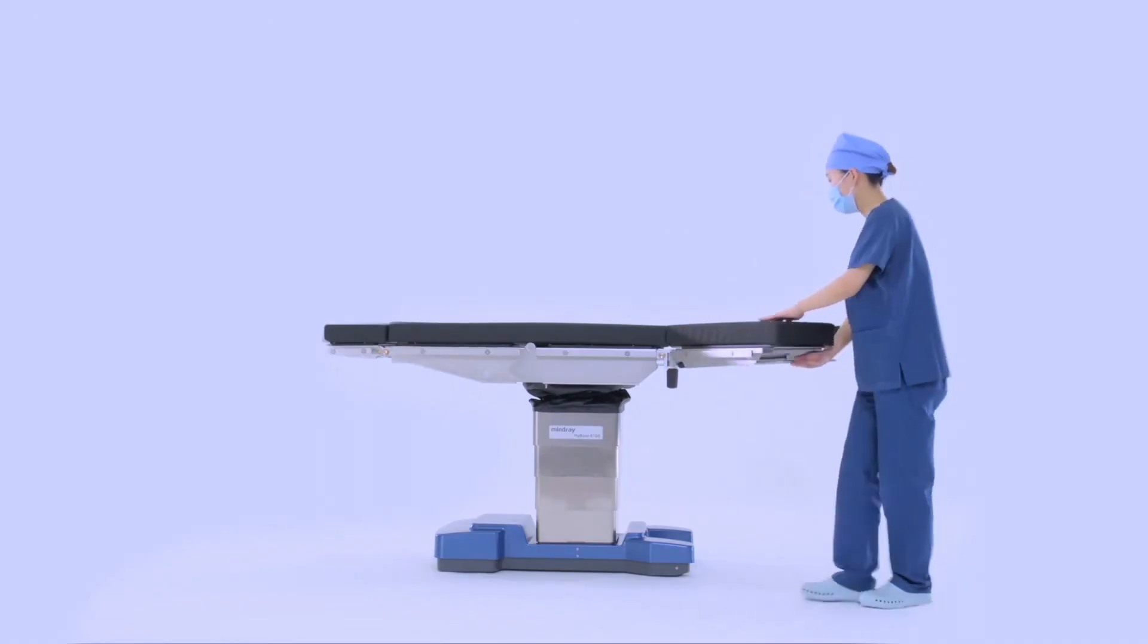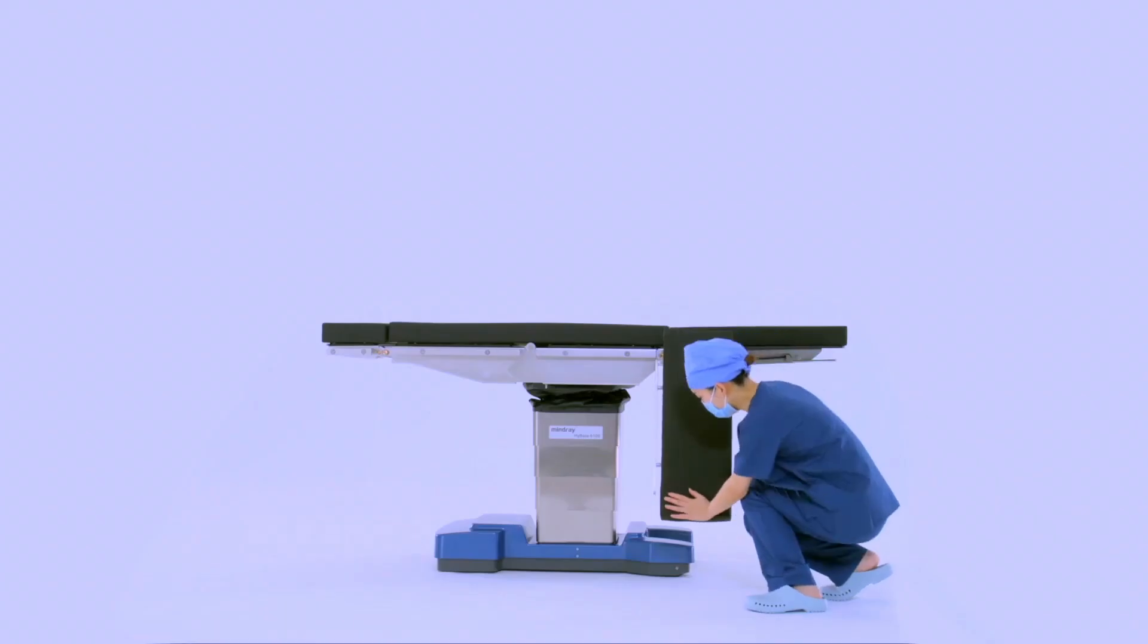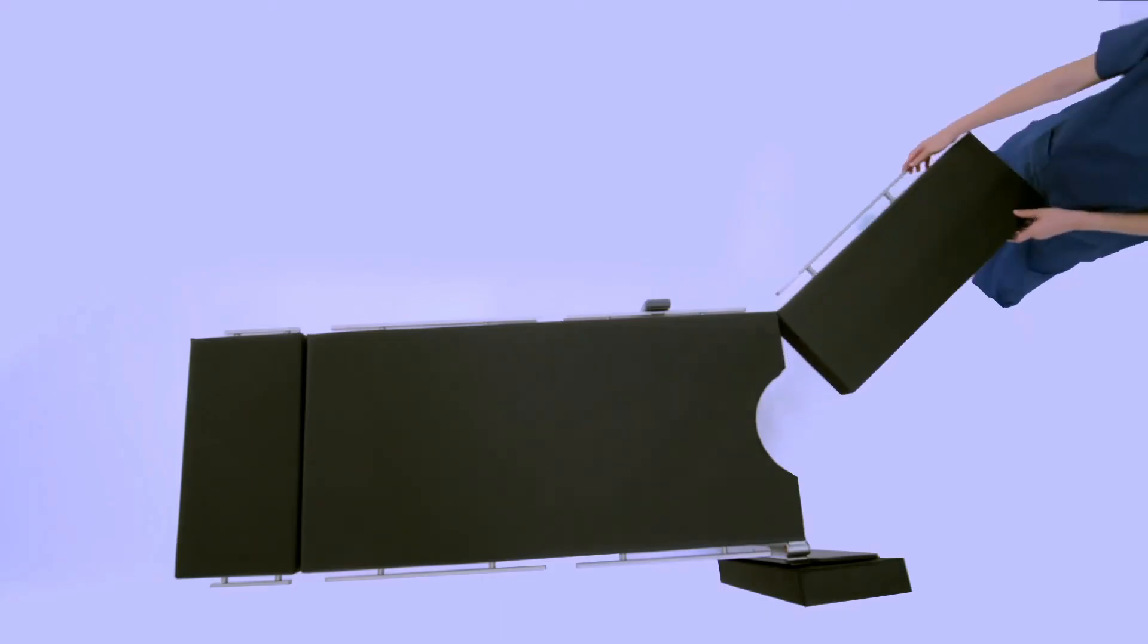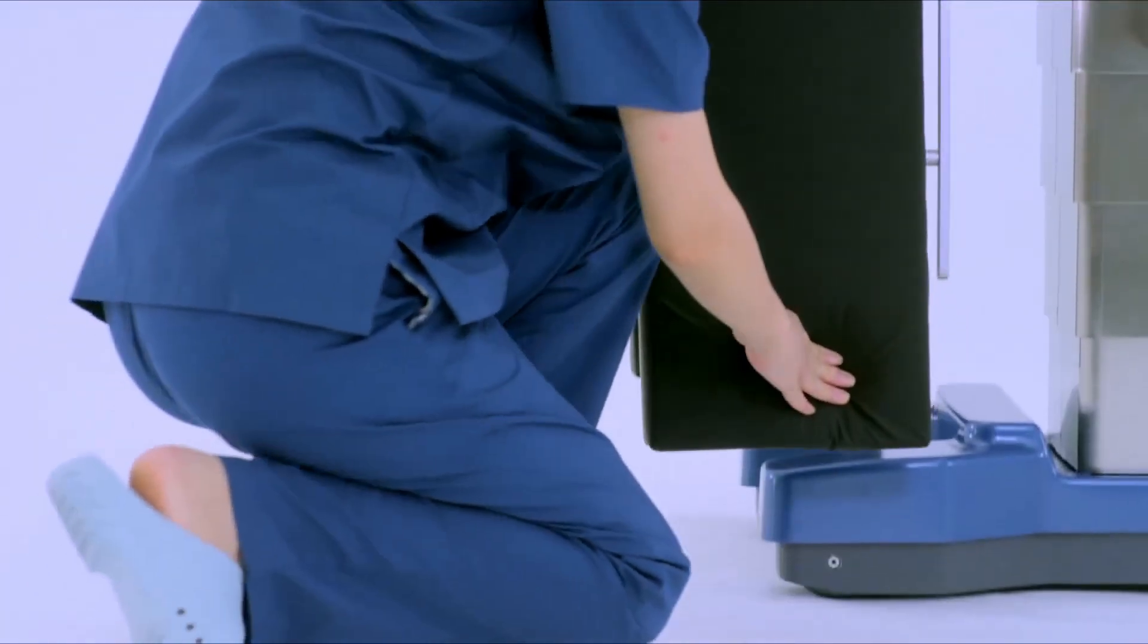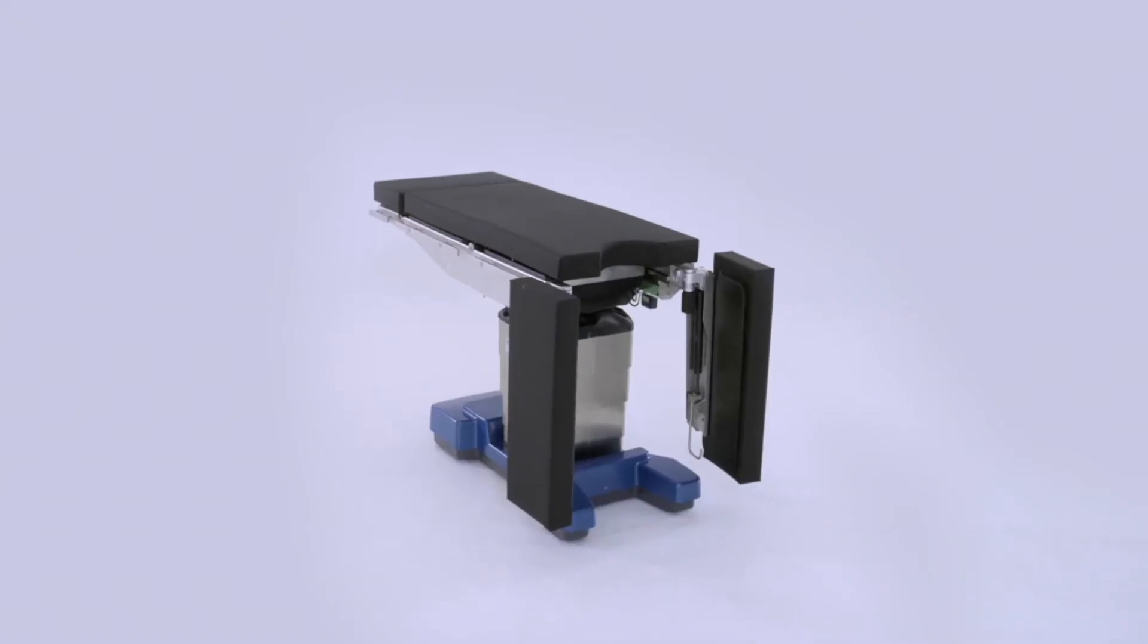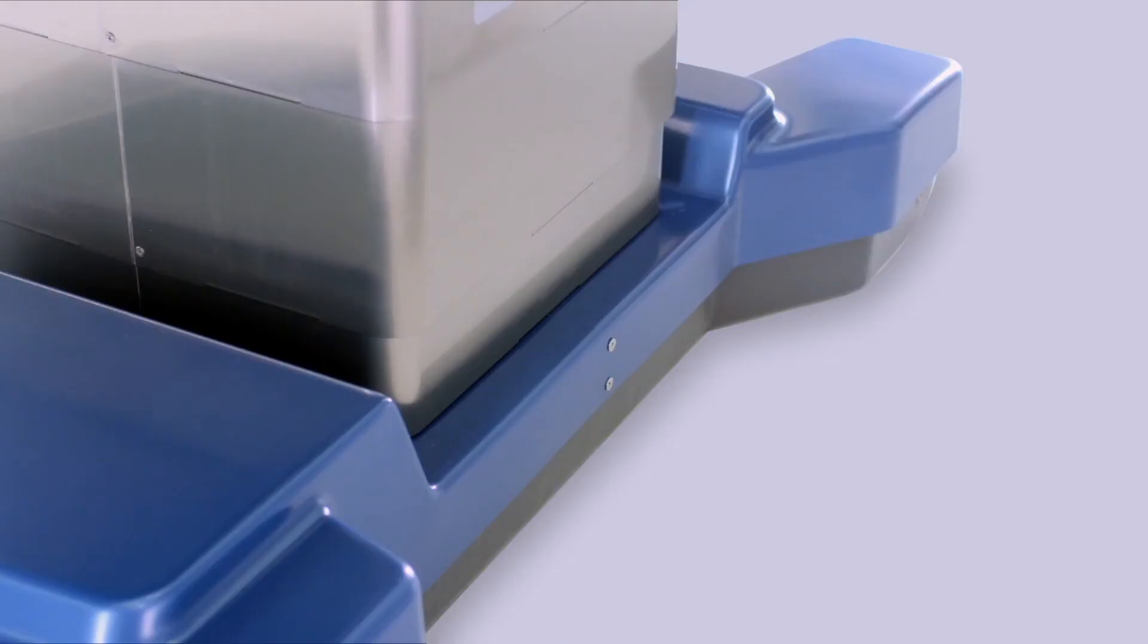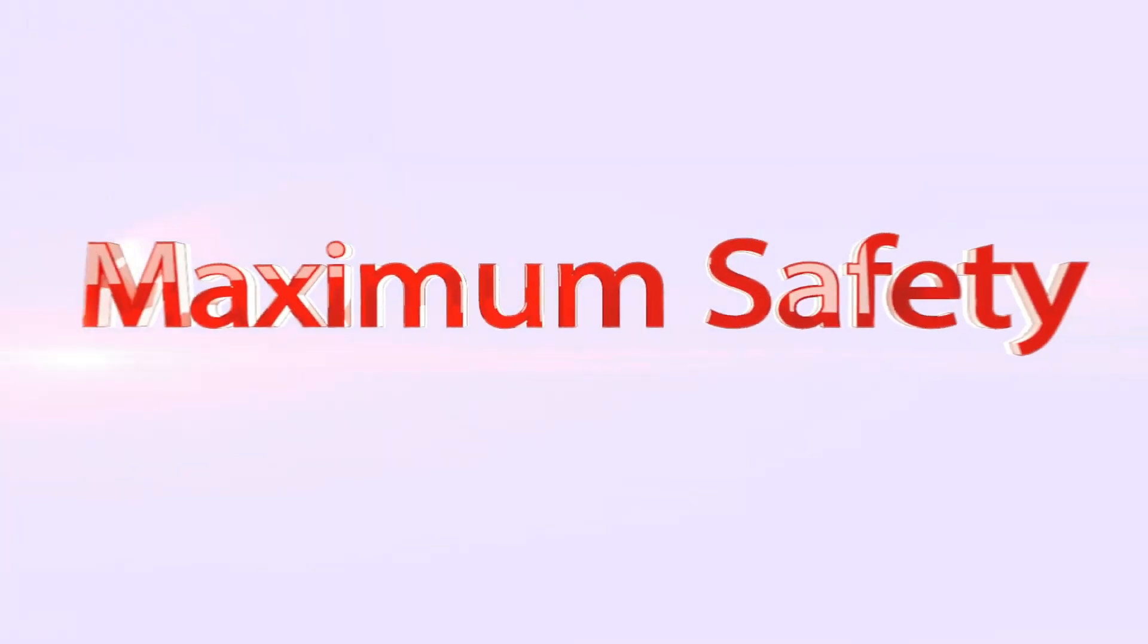As you can see, there's more to OT beds than just a flat surface. Surgeons need them to adjust in all sorts of ways to make sure the surgery is as safe and effective as possible. Whether it's a small manual adjustment or a fully electronic system, the type of bed used depends on the specific surgery and the patient's needs. Let's look into the components of an operation table.